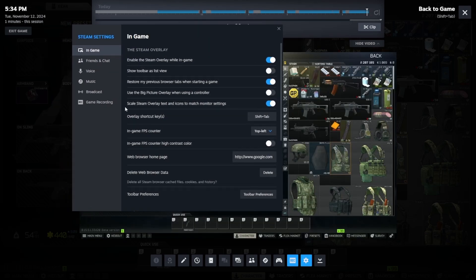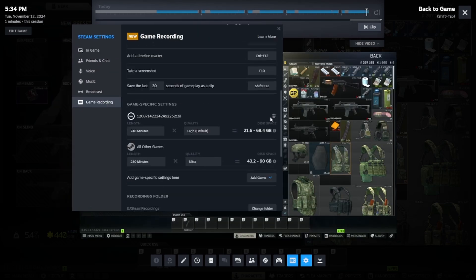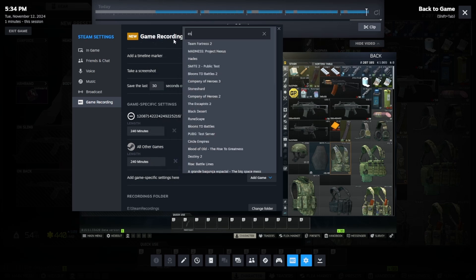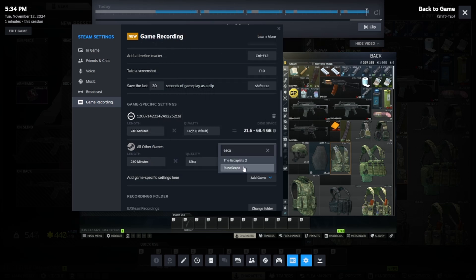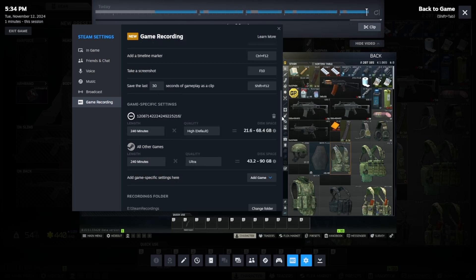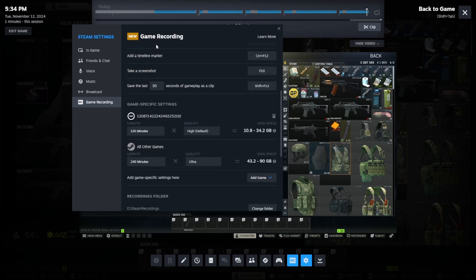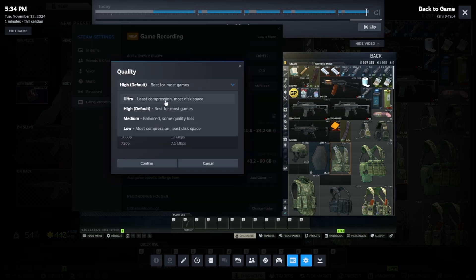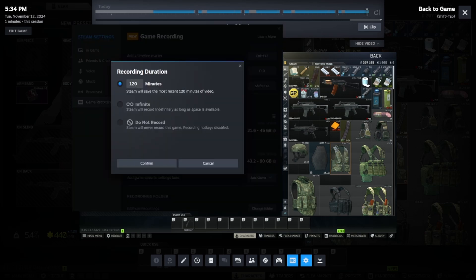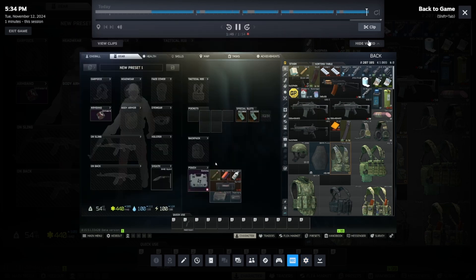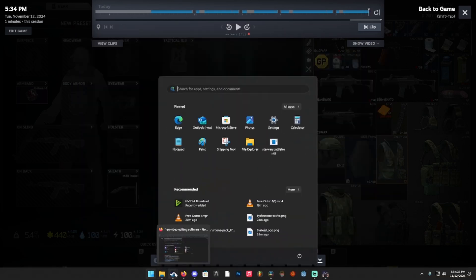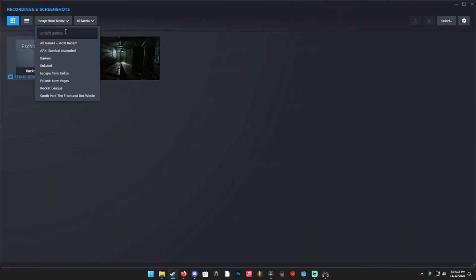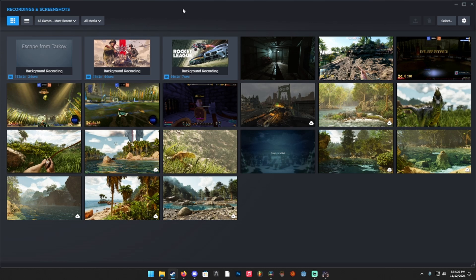What you can actually do is if you go to your game recording and you go to add game, so you can set it to be Escape from Tarkov. I already have that set. But if I get rid of this, I can add Escape from Tarkov. You can set it to have its own specific settings. So I can set it like specifically record 240 minutes of Tarkov. That way, if we actually go back to Steam here, you can see all of your recordings.